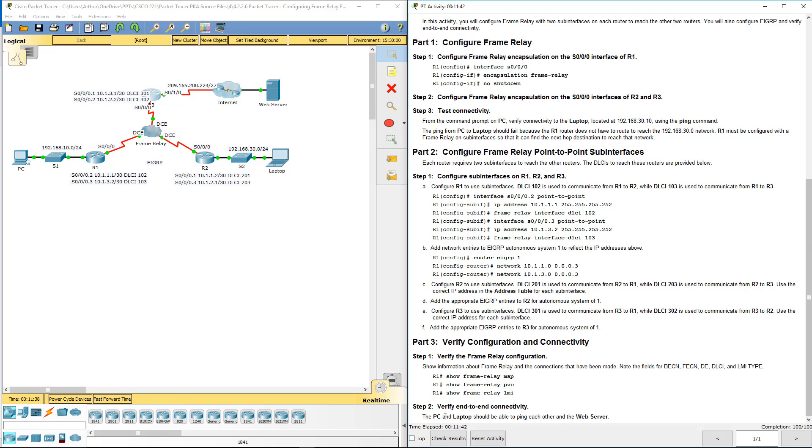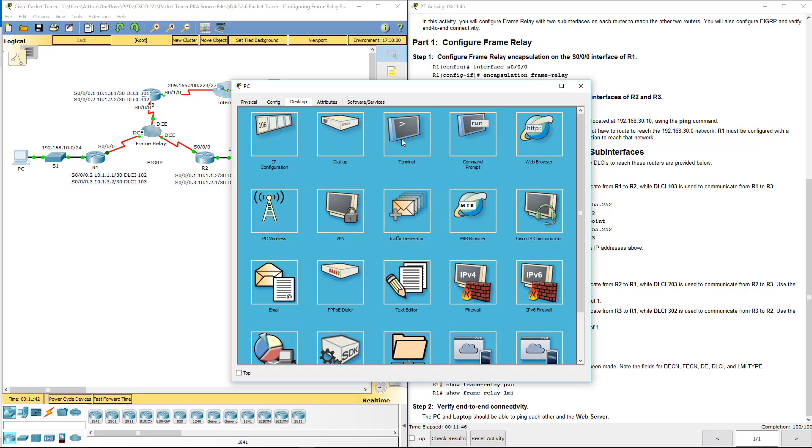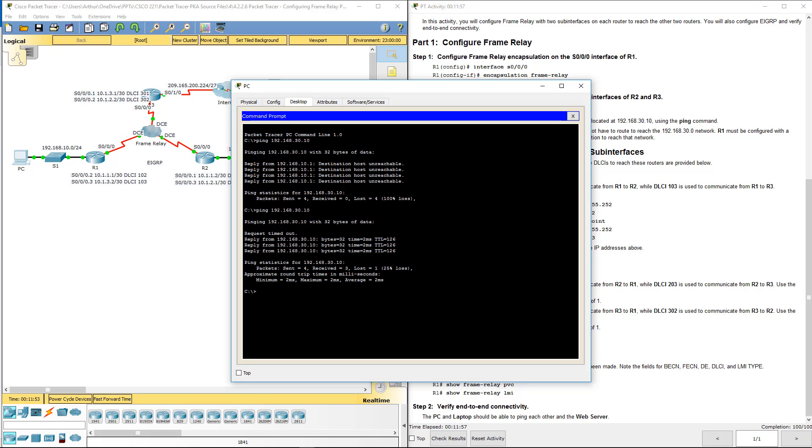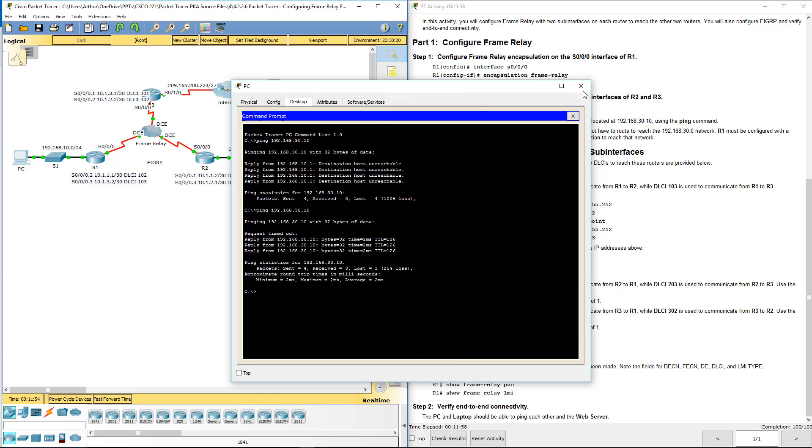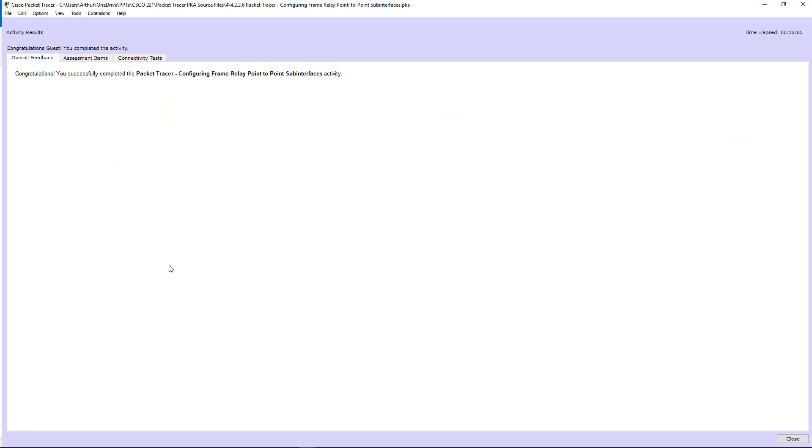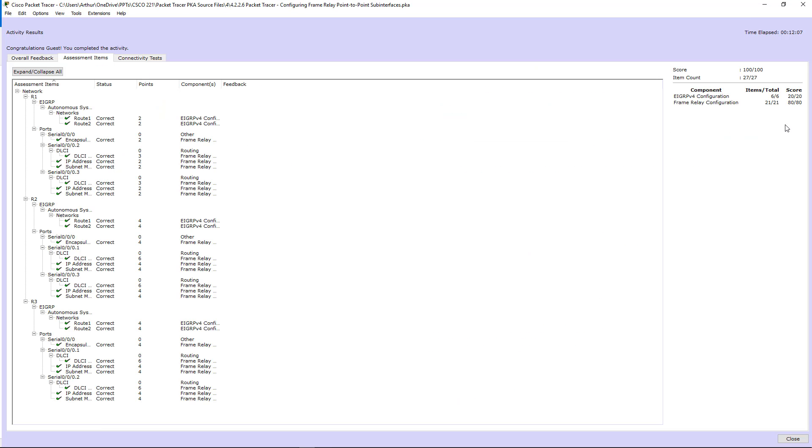Lastly verify PC can ping laptop. First one I'm expecting to fail but the rest pick up and it does. So let's go ahead and verify, we have 27 out of 27, we have 100 out of 100. And that is lab 4226 configuring frame relay point-to-point with sub-interfaces. If you have any questions please let me know, thank you.